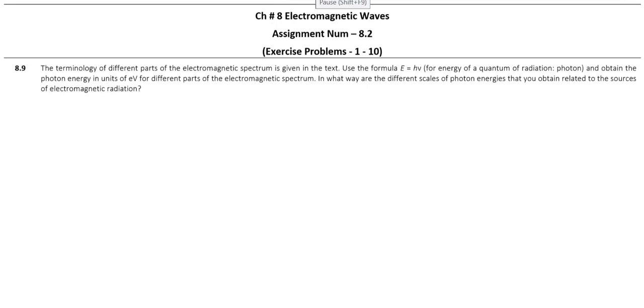Hello students, in this video we have 9 practice problems of Chapter 8, Electromagnetic Waves.